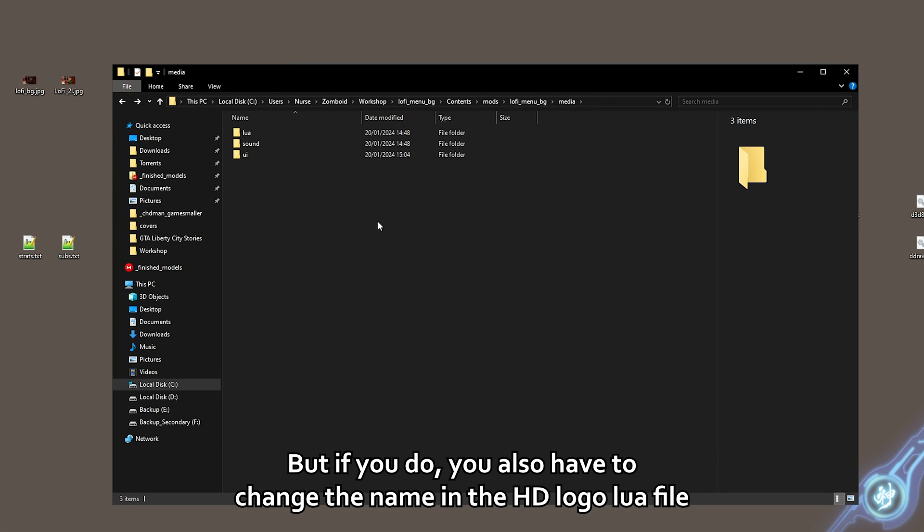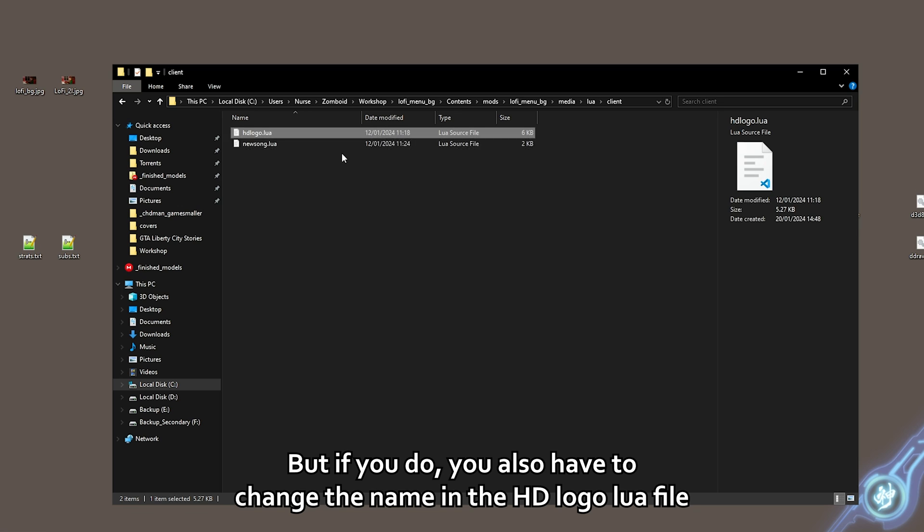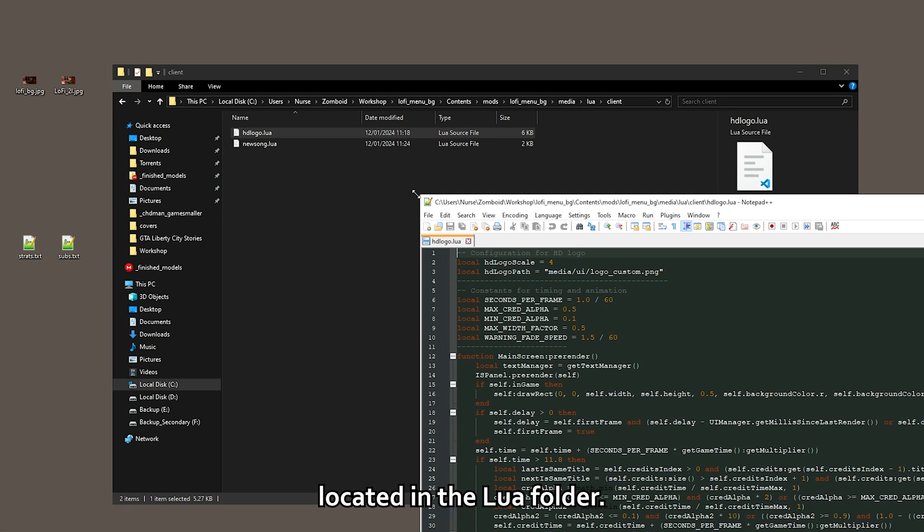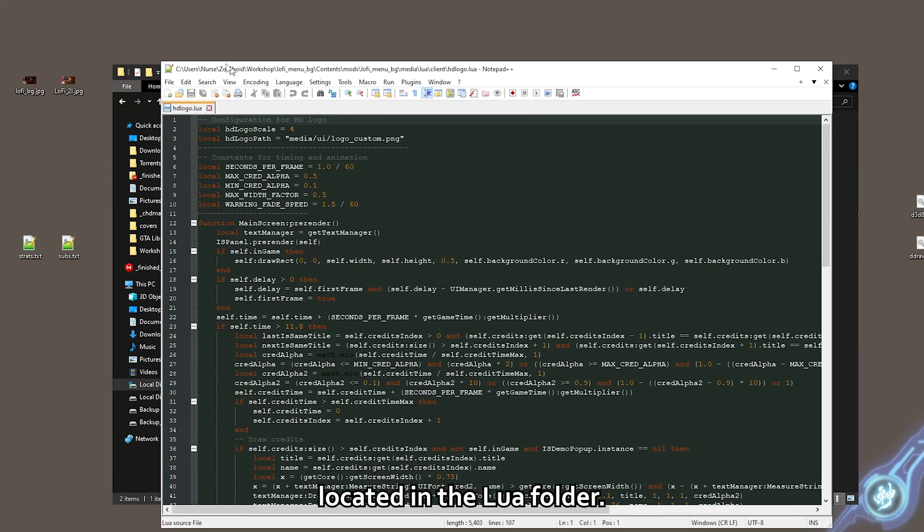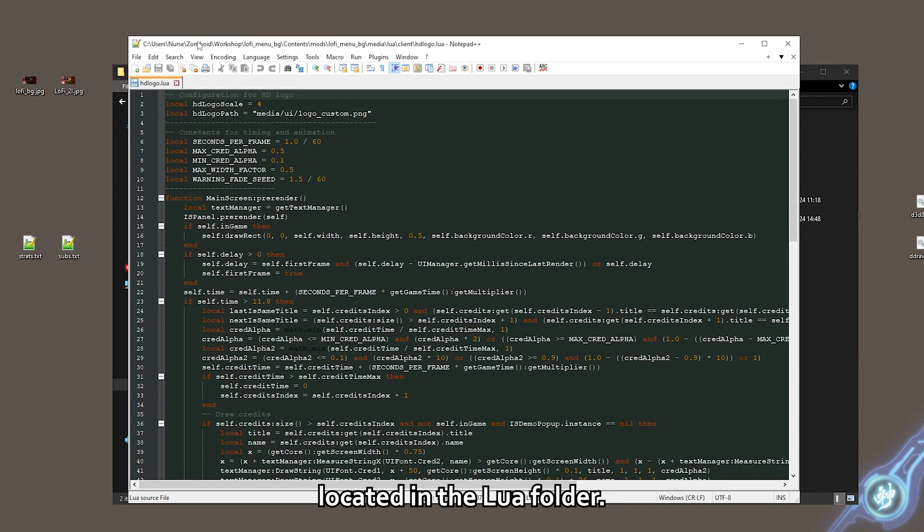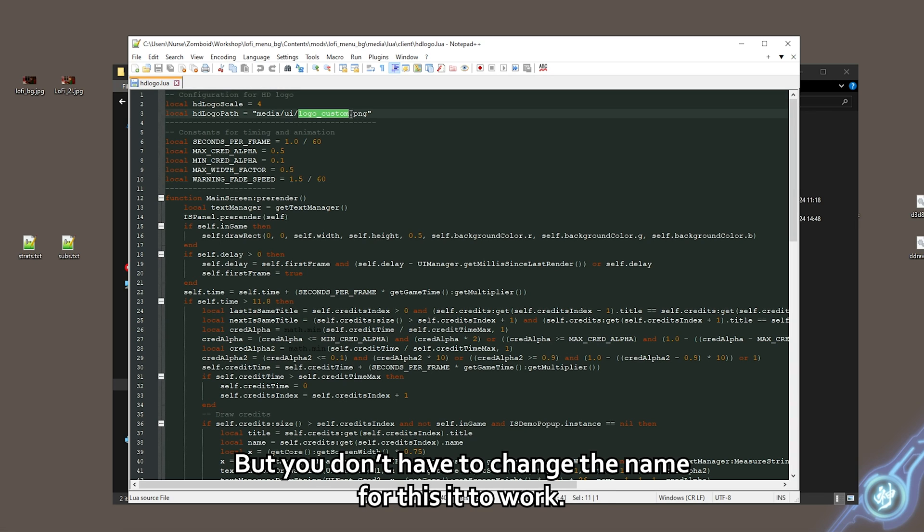You can rename it to what you want. But if you do, you also have to change the name in the HD logo lua file located in the lua folder. But you don't have to change the name for this to work.